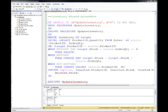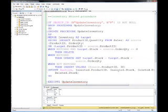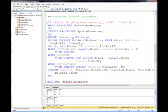The fifth clause is OUTPUT. If you want to show something as a result of this statement, you can say: show me the inserted product ID, inserted stocks — anything that gets updated and inserted — as well as anything that gets deleted. It's similar to how triggers work, where we have an inserted table and a deleted table. So this is our stored procedure.